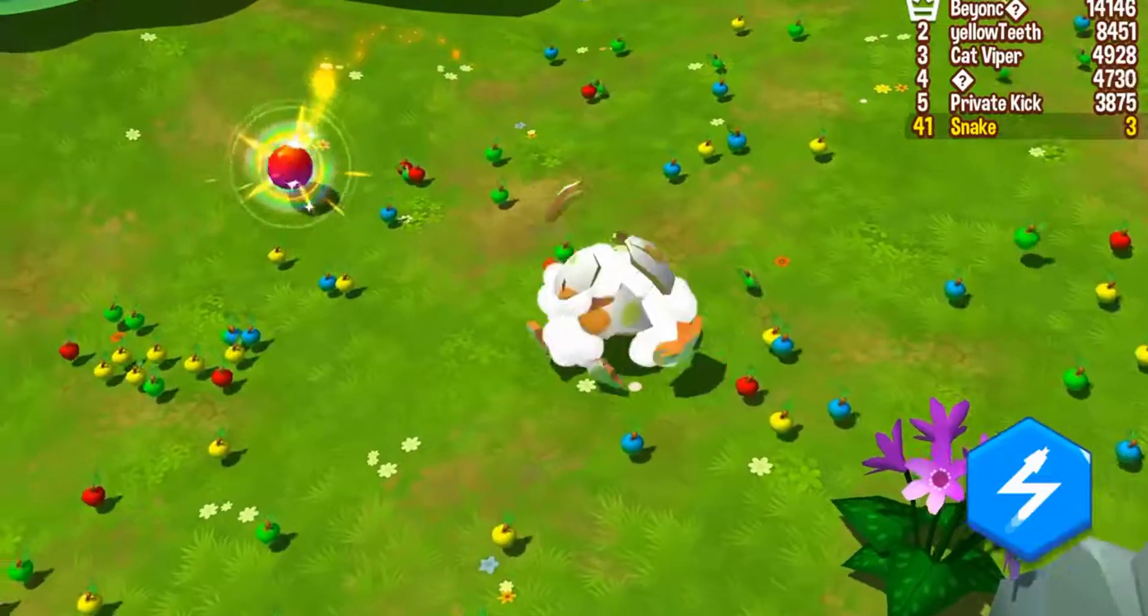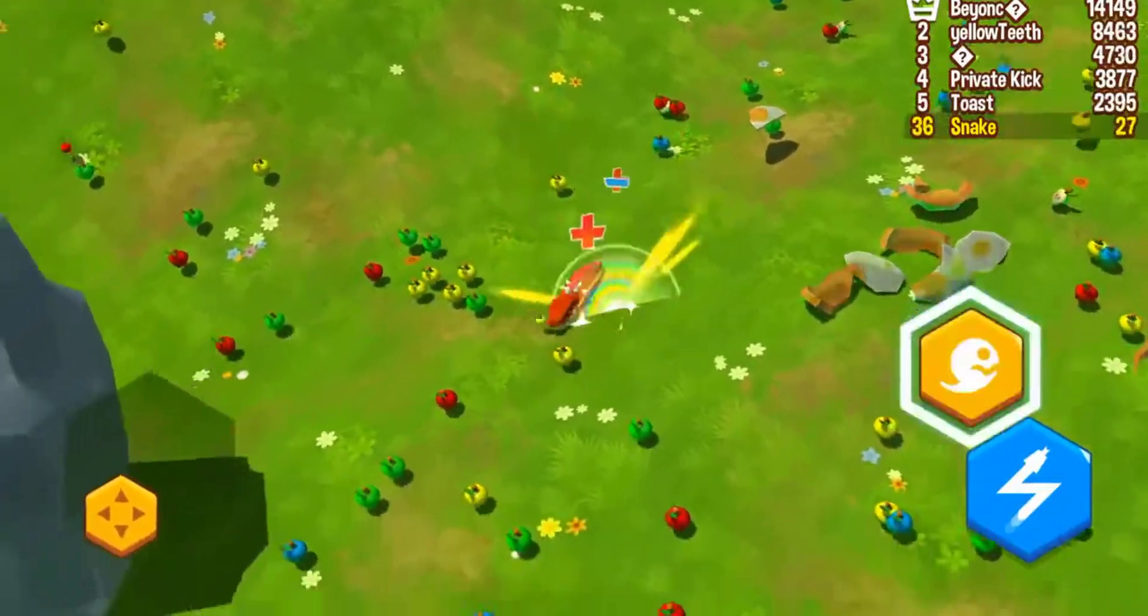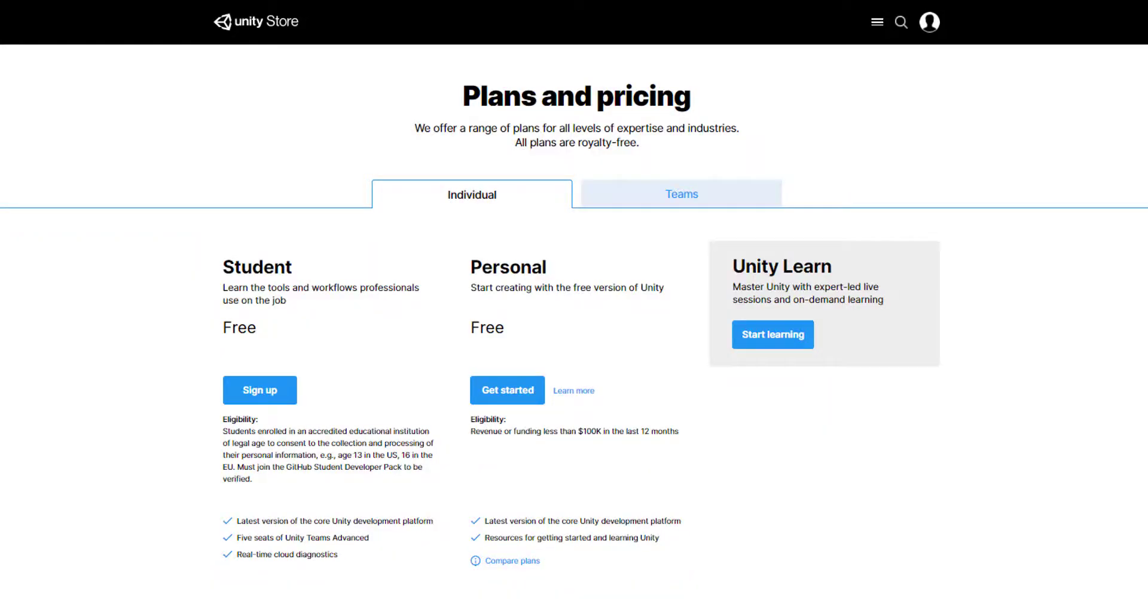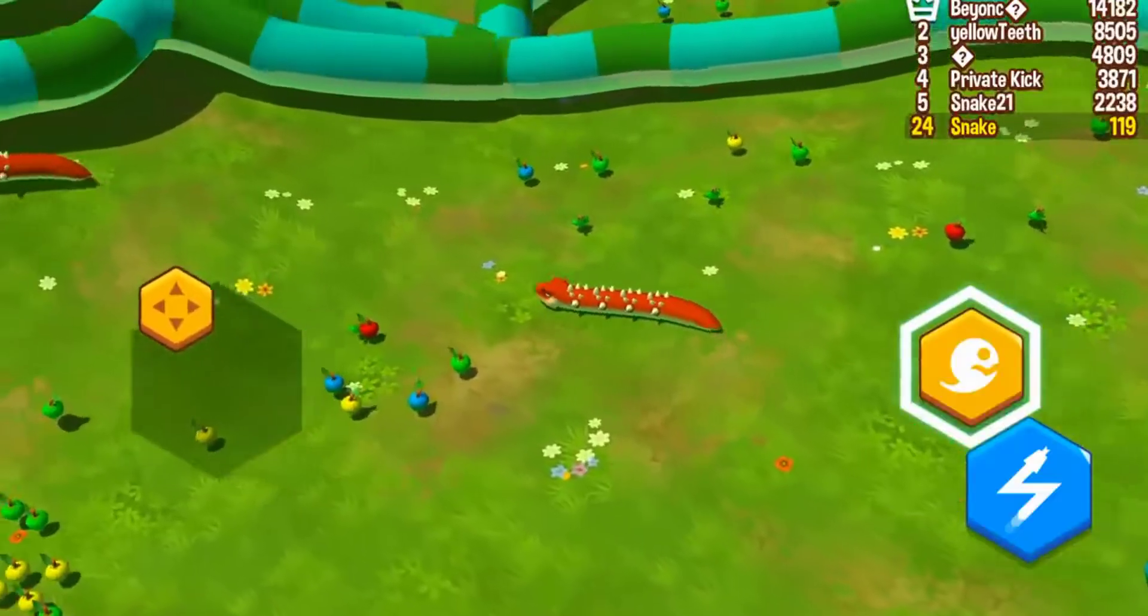Unity 3D is a game-making engine that is powerful, simple to use, and most importantly, free to download. There is a more powerful paid version, but you can do a lot with the free version. Despite its name,